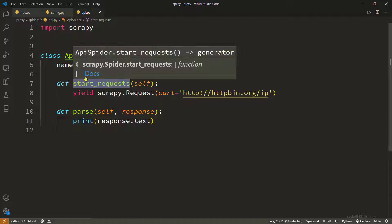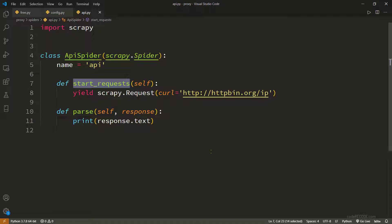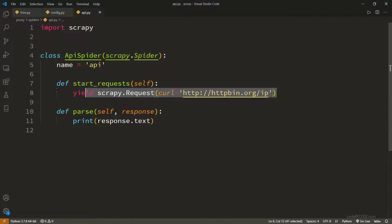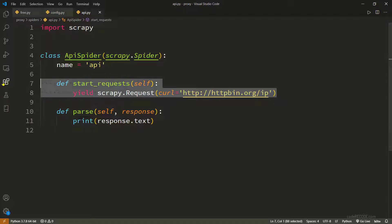Instead of using start_urls I have used this function start_request. The reason is that we get a lot more flexibility if you want to create a dynamic set of requests, so this is a good place to do so.